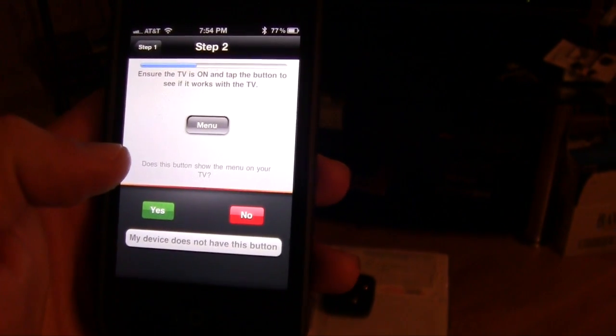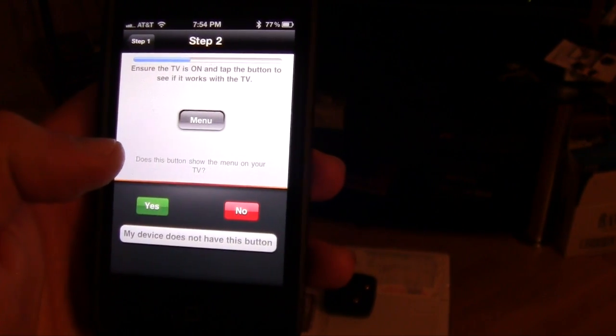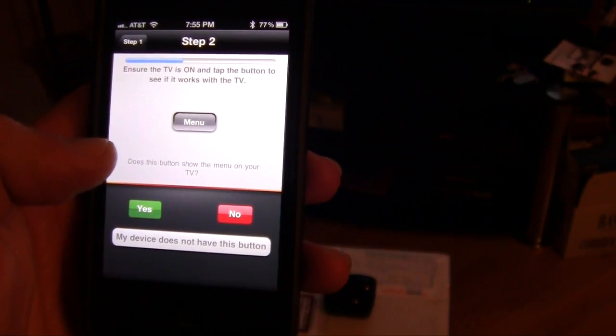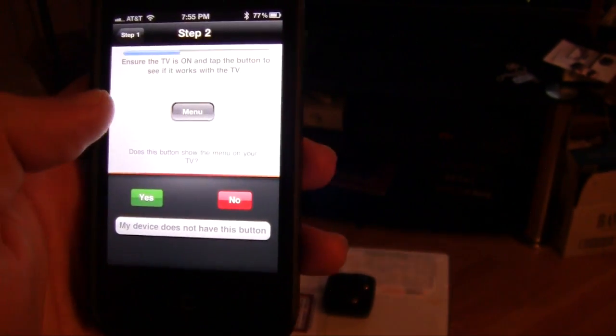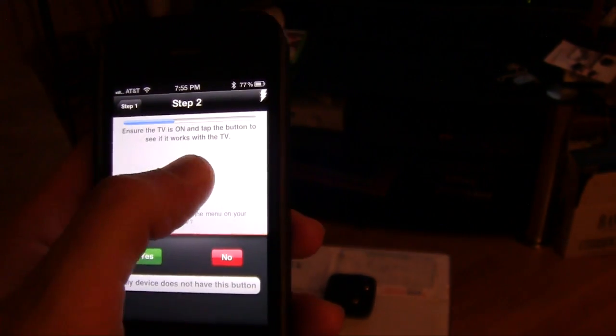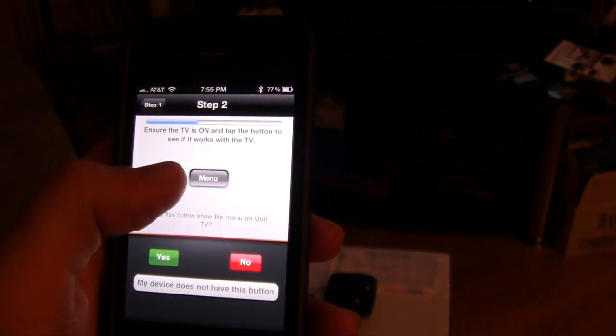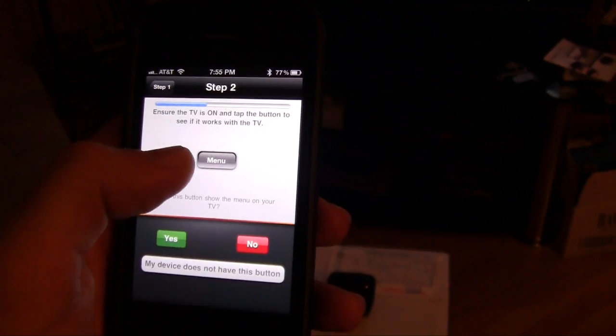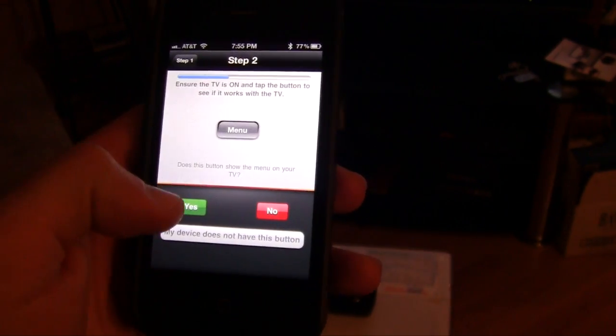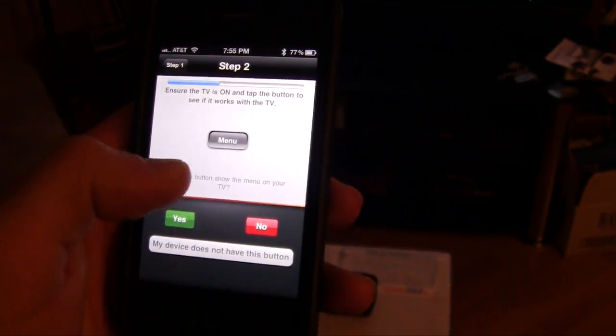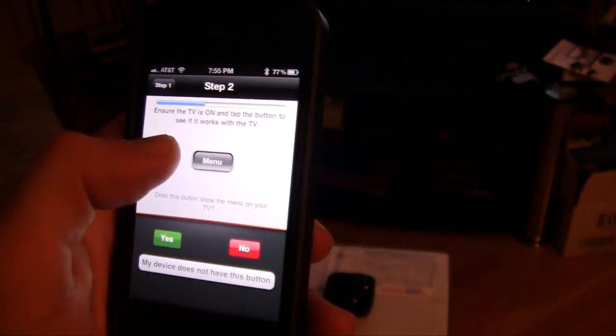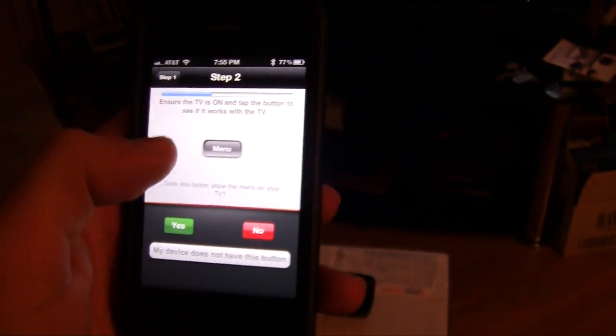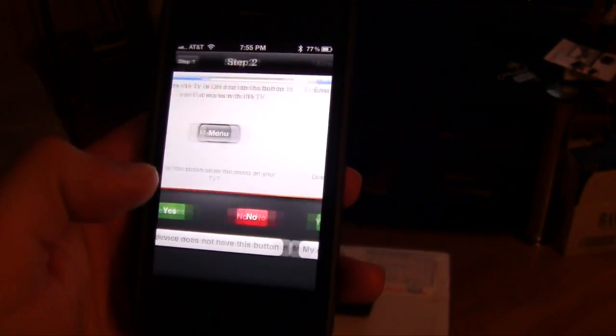To ensure TV is on, tap the menu button. So I'm going to hit menu and it brings up the menu on my TV. So I hit yes. Just turn the menu off and hit yes.